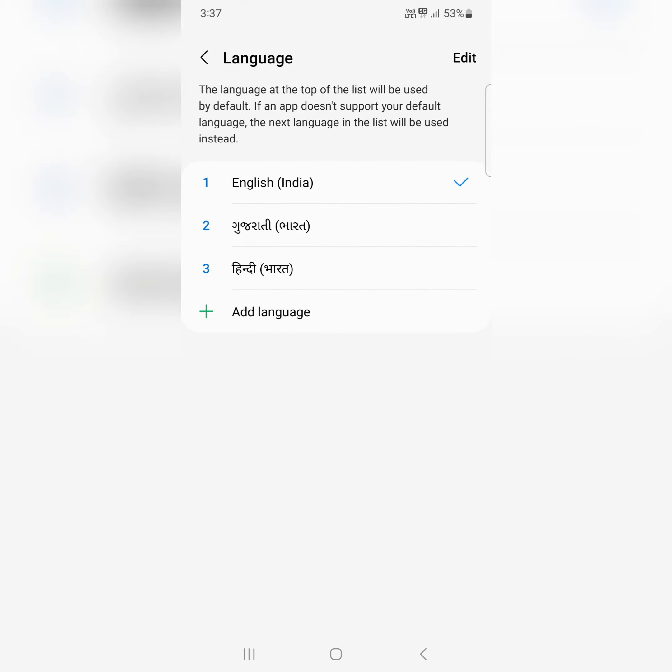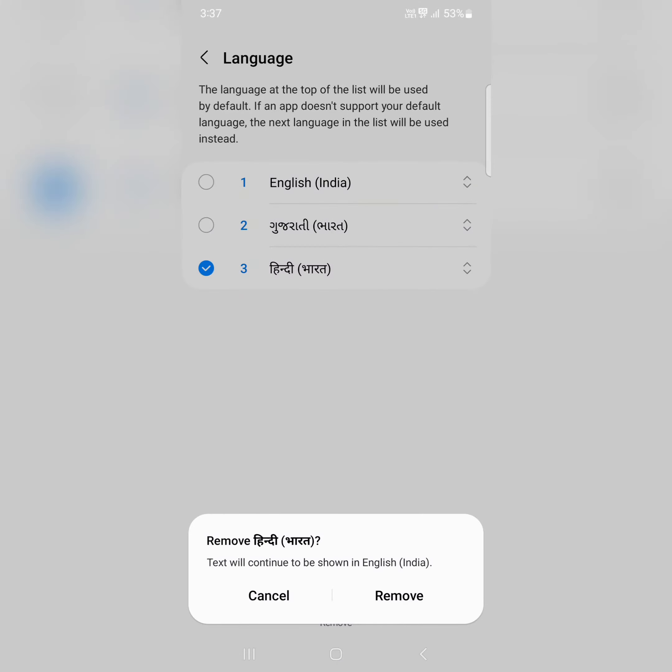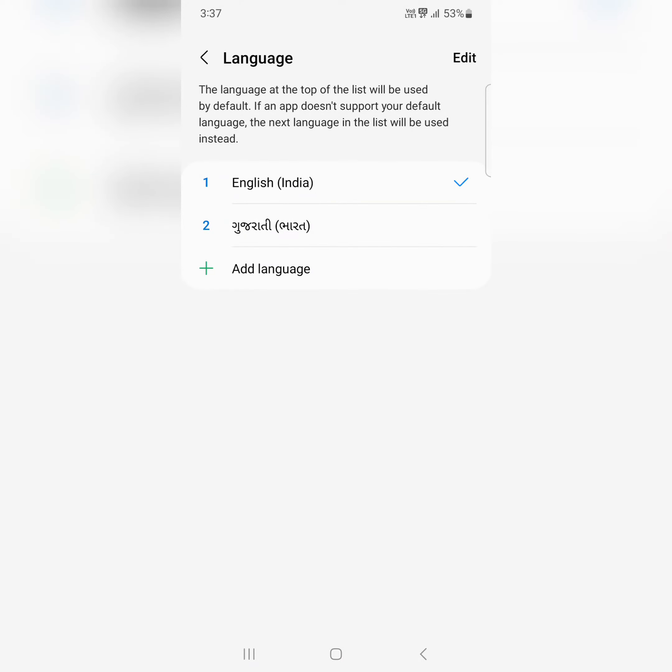To edit languages, tap on Edit. Here you can select the language you want to remove. Tap on Remove to remove the language from the list.